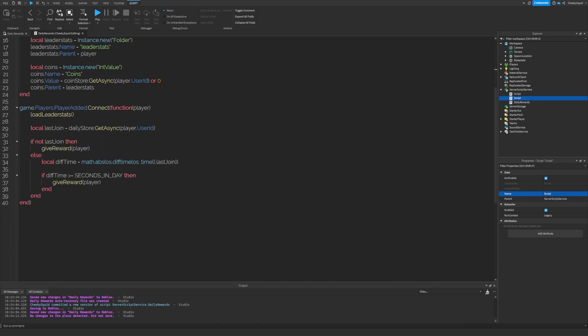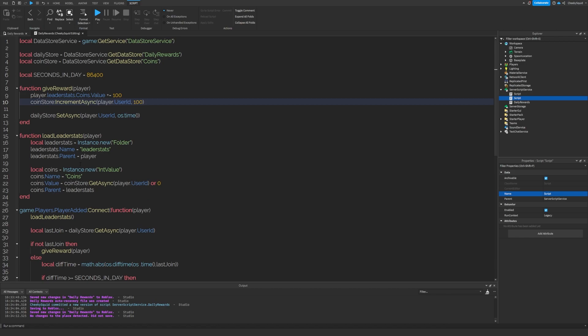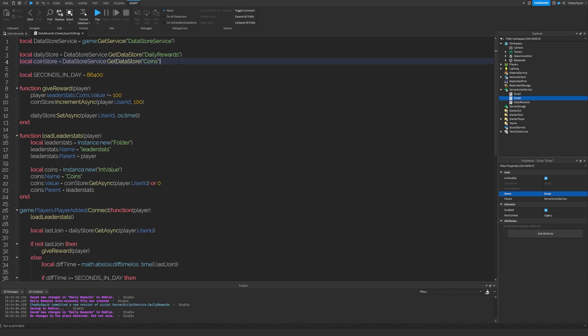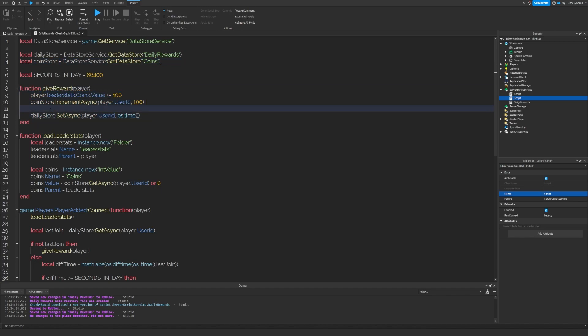With this system, every time a player joins the game, they're going to gain 100 coins and it's going to save using the data store that we created for the coins. You can put any type of reward you want in here though. I just chose one that was easy for you guys to follow along with.